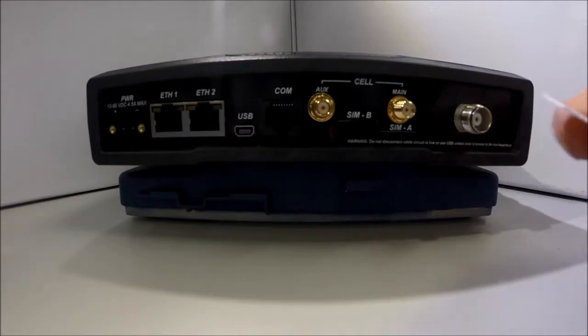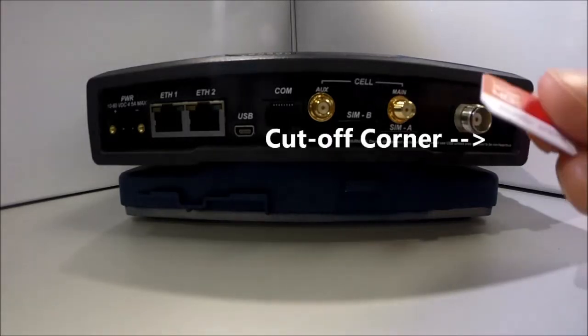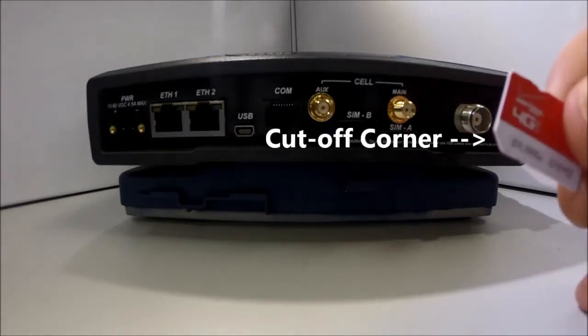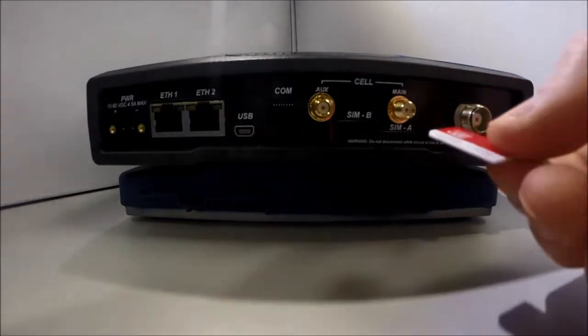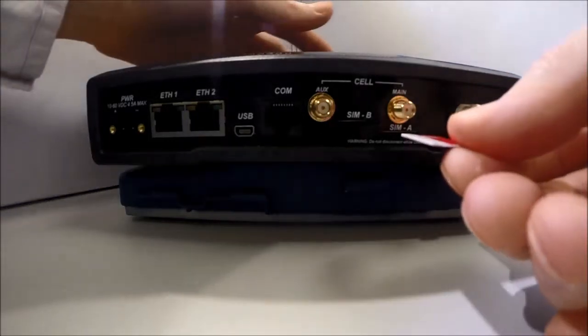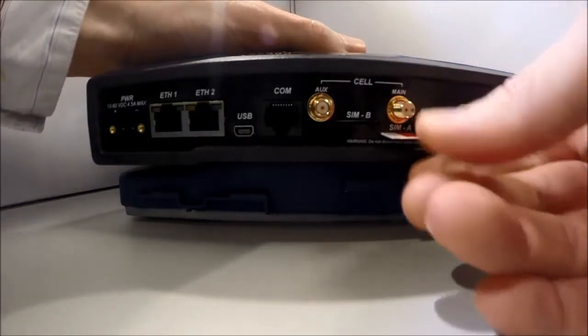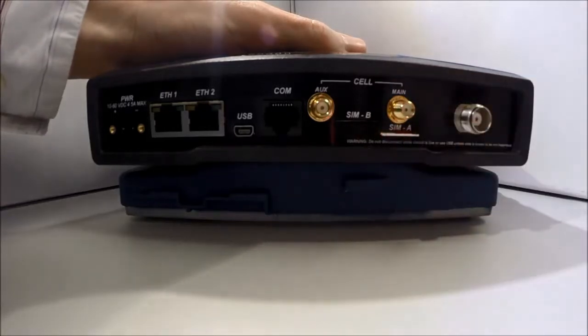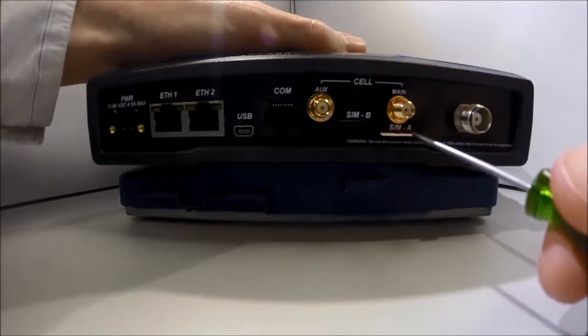Insert the SIM card into the slot labeled SIM A. The SIM only inserts one way, so do not force it. It should be inserted with the printed label facing up and the cut-off corner on the left side. This side is inserted first.